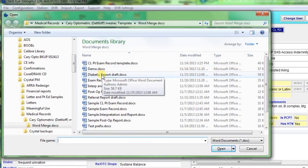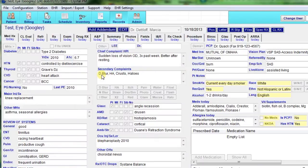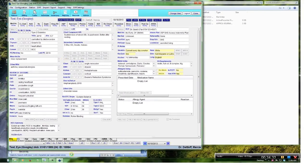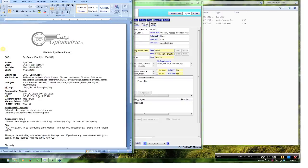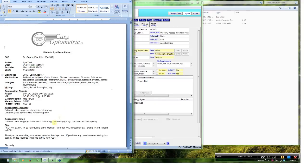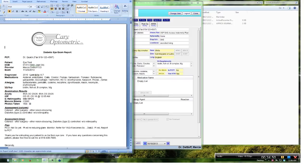It opens up Word first with a template and then it opens up the merge data. Now you can see the report that you want. Then you can save it, print it, fax it, whatever you want to do with it. You can edit it in here if you want to change something. But that's all you have to do once you've got it made up.